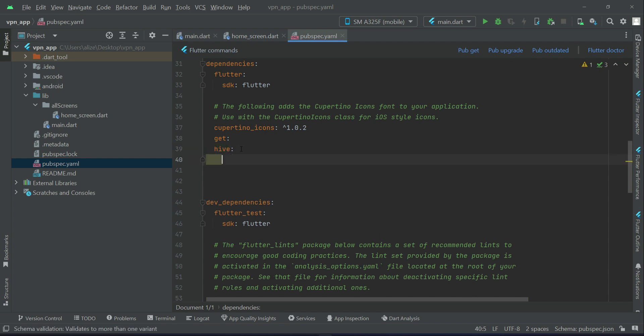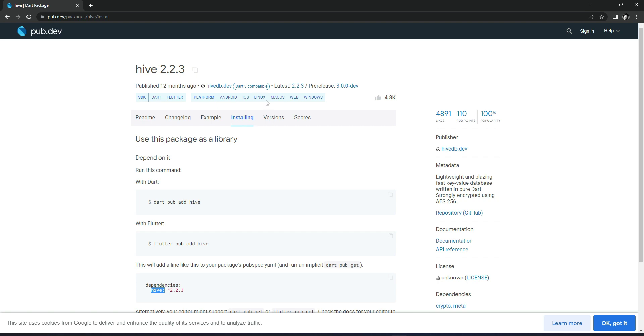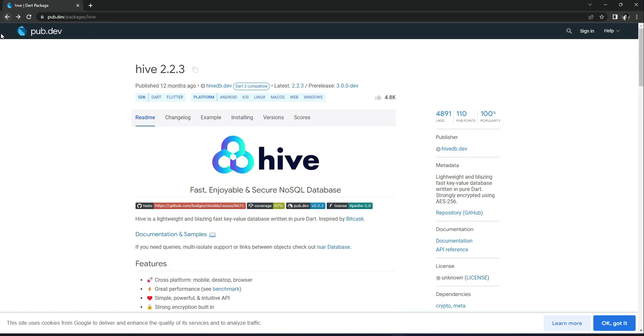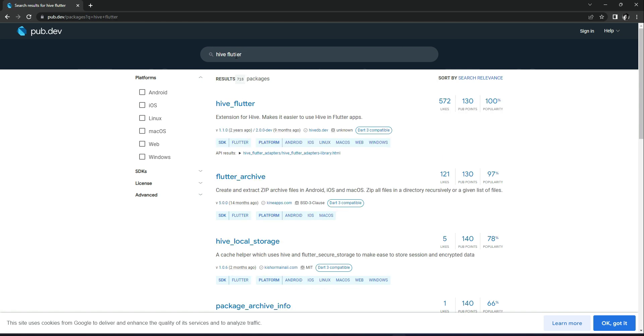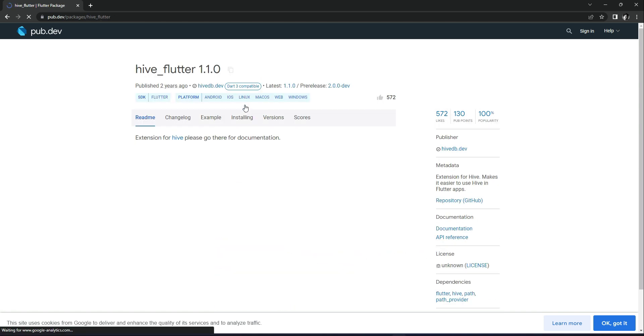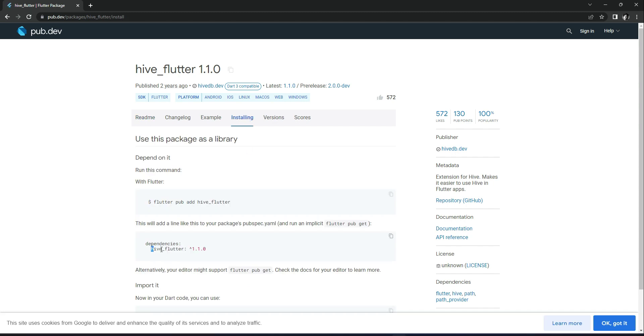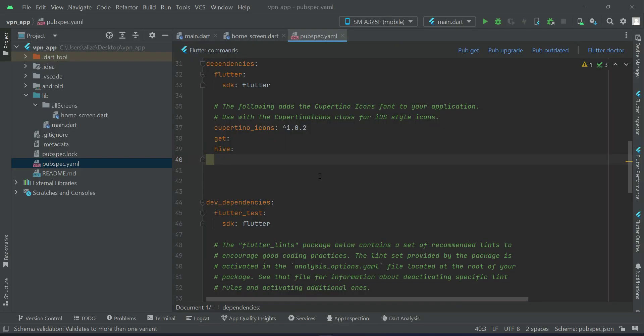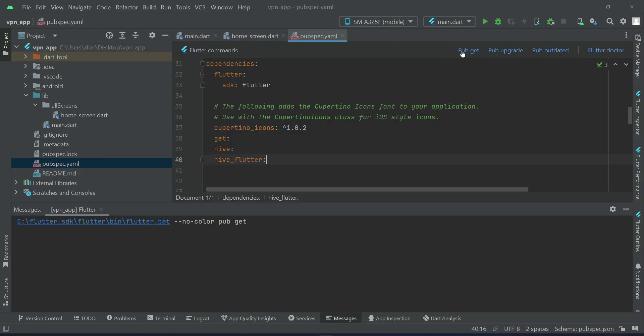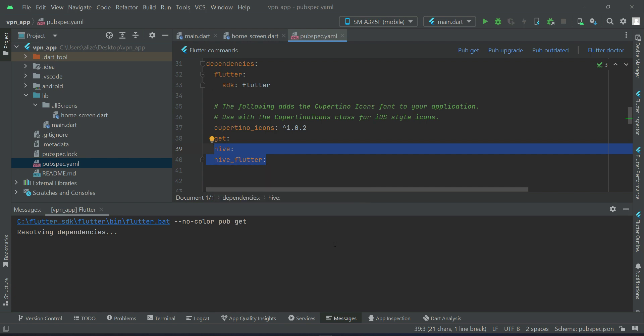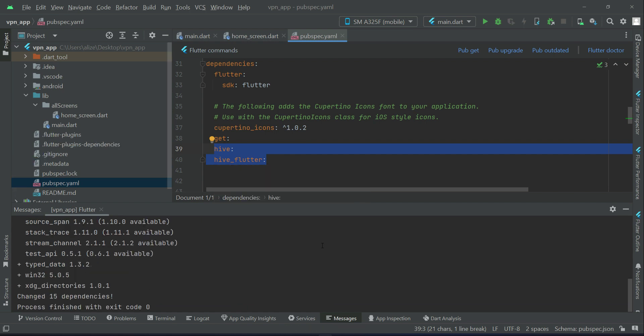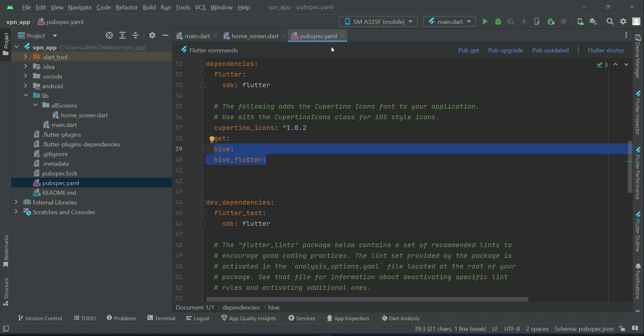Now the next dependency that we need is hive_flutter which comes alongside with it. So we will search for hive_flutter, copy it, come back here and simply paste that, and click on pub get in order to install Hive and Hive Flutter for using the phone local storage.